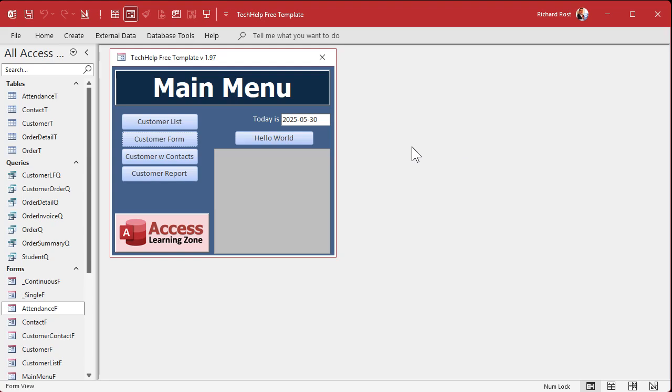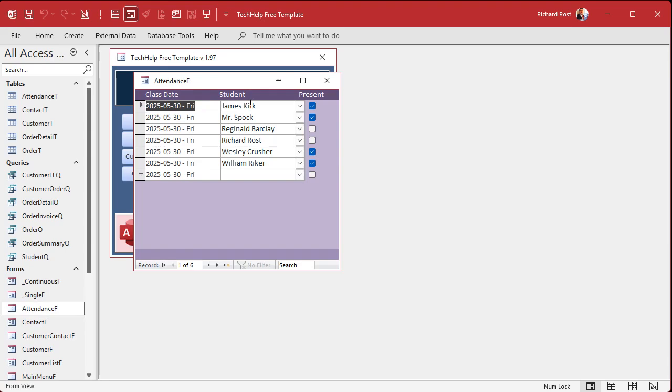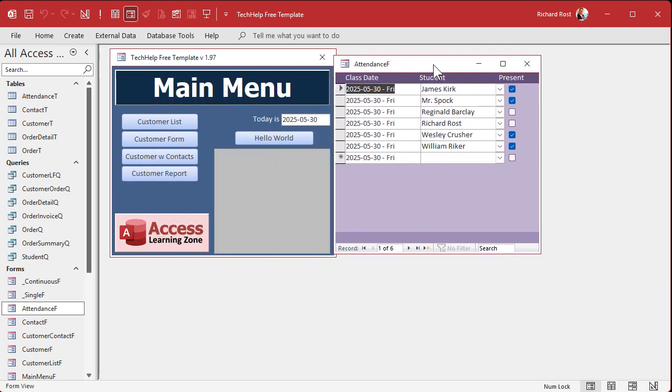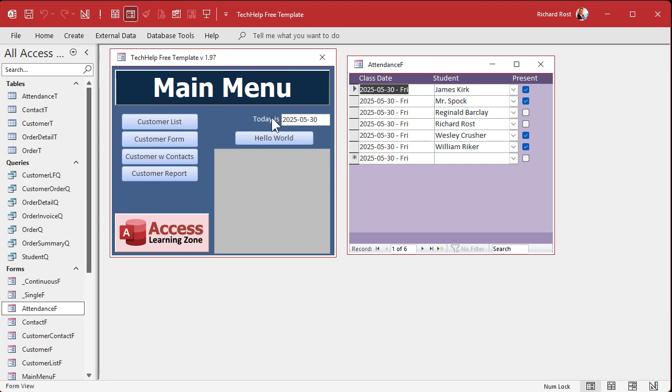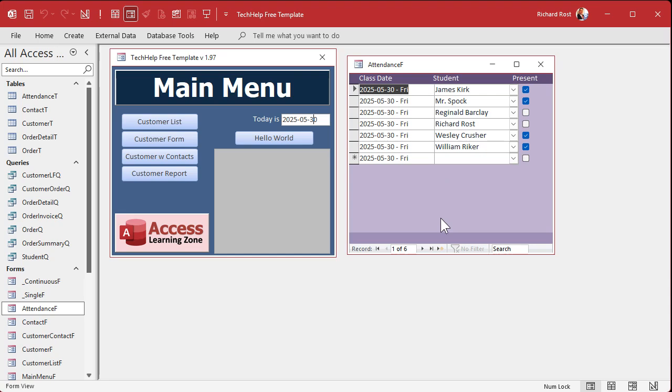Yesterday we built our little attendance form here, and it's got our list of students and the date and whether they're present or not. I'm going to slide this over here and save it. Now, what I want to do next is instead of setting this default date in the table, I want to grab the default date from that guy right there.